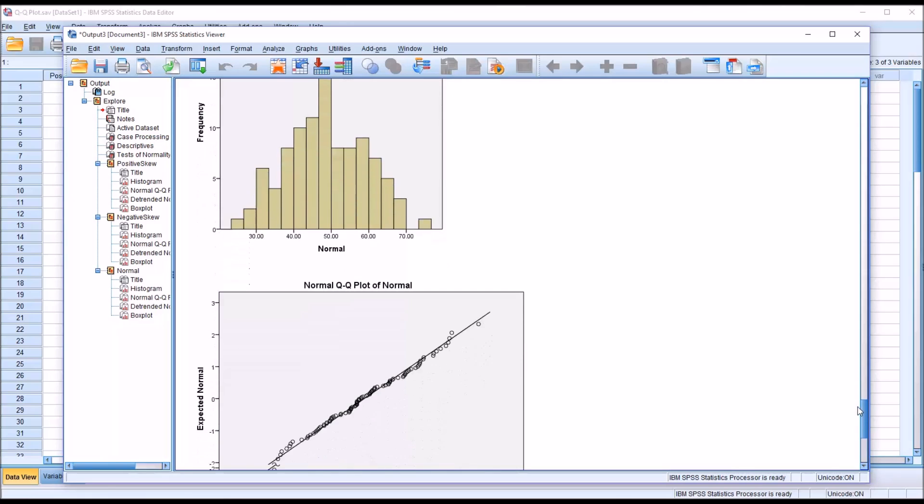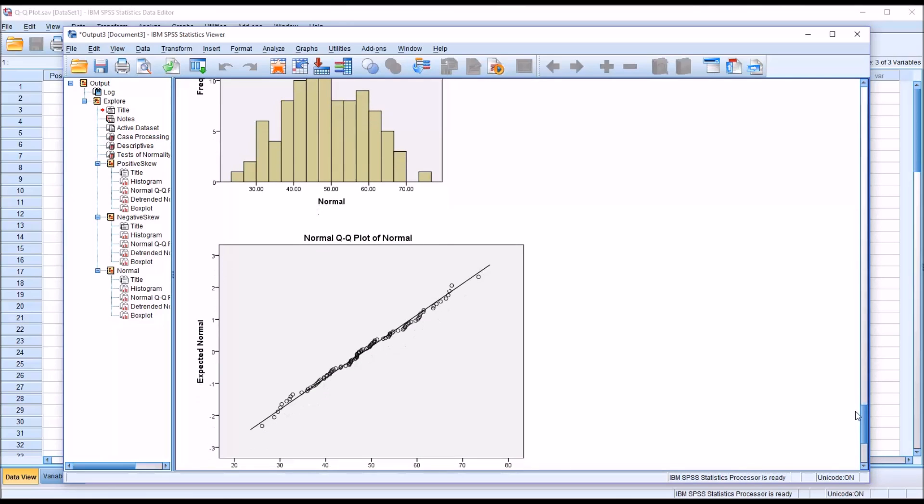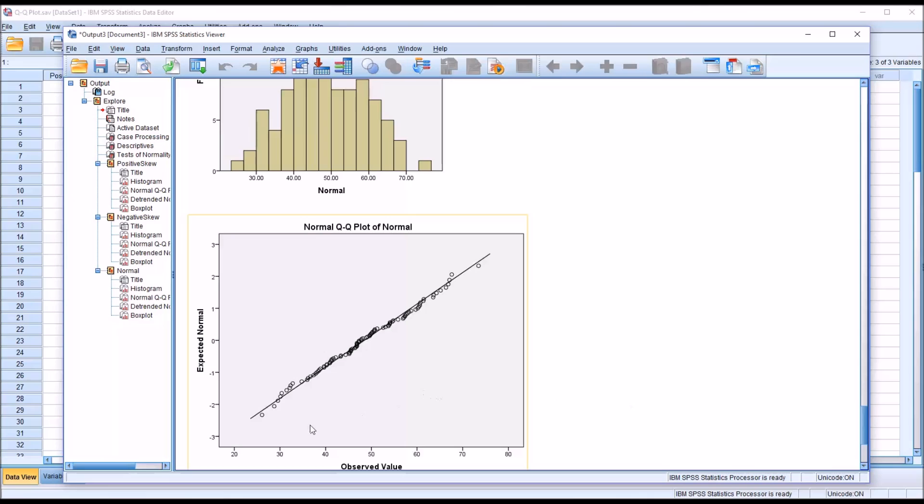What we're looking for here on the QQ plot is that these points would be on or very close to the line. That does appear to be the case for the majority of these points.